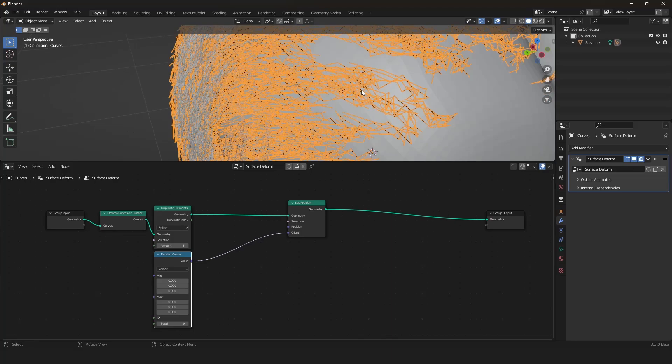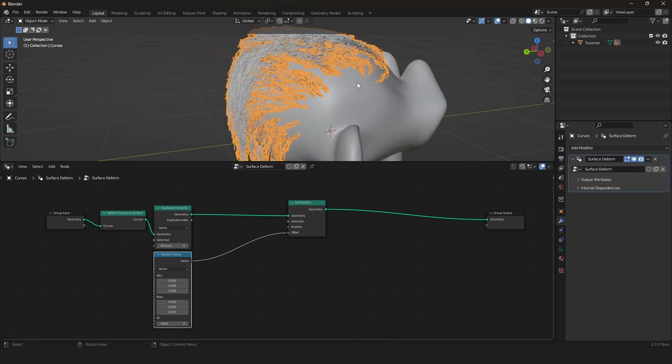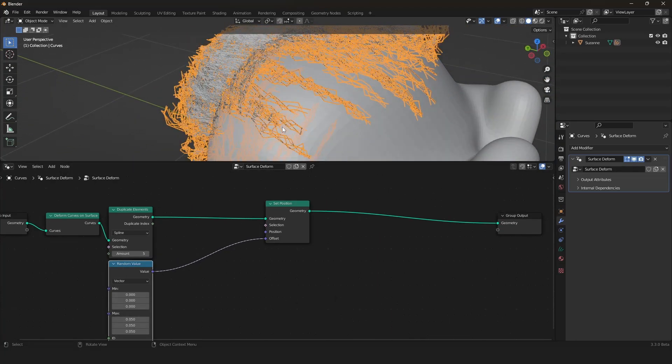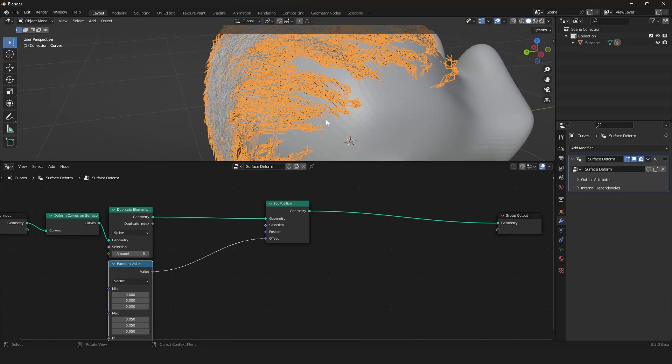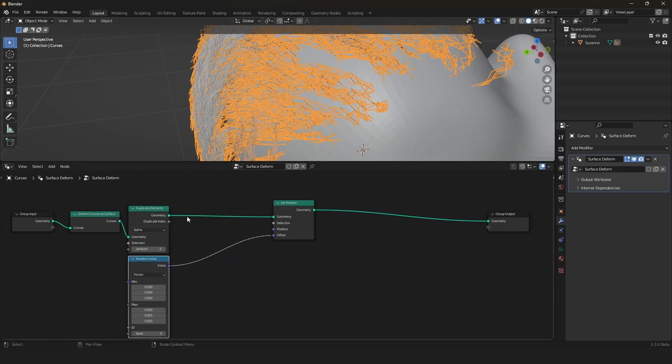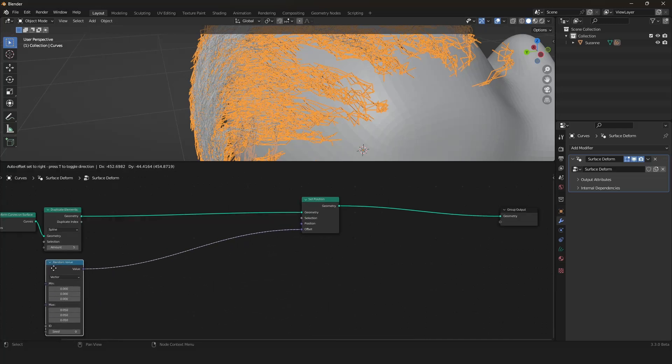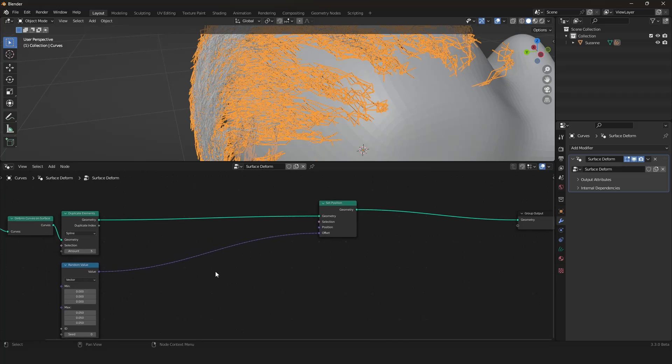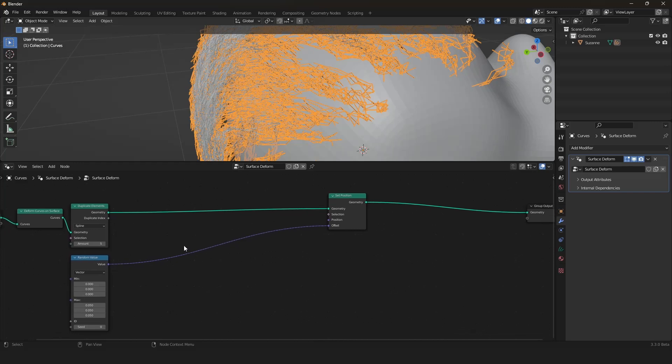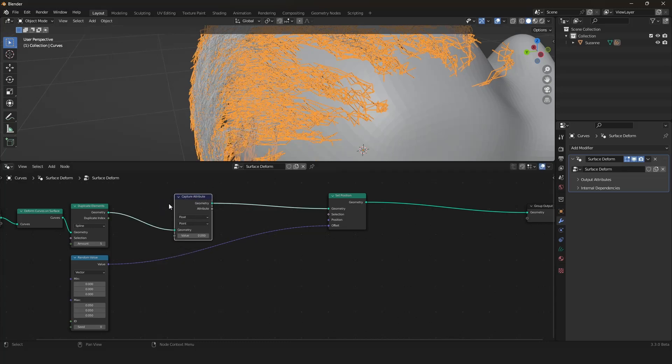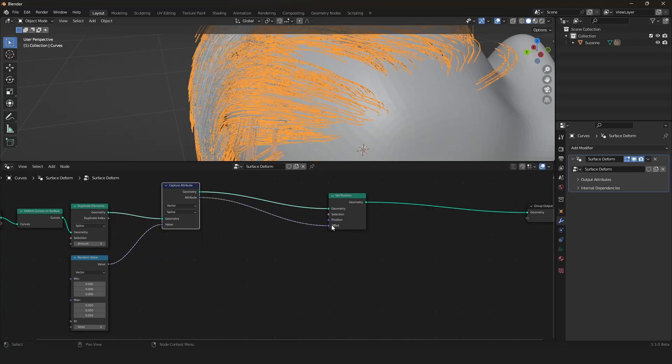Here we can then say put for every duplicated element another random vector. We can do that by using a random value node set to vector. Now if you plug that into the offset, it looks crazy because it is way too strong. If we scale the values down, you can see it kind of works, kind of not works.